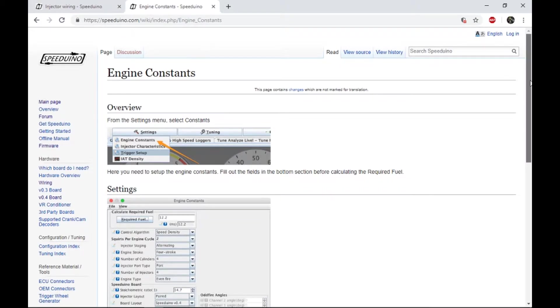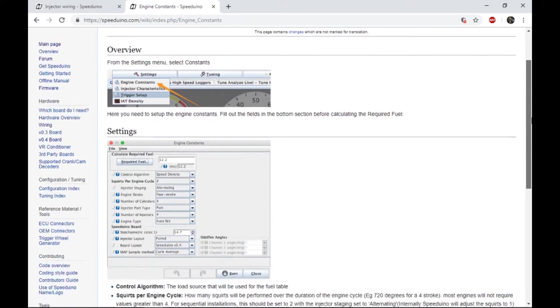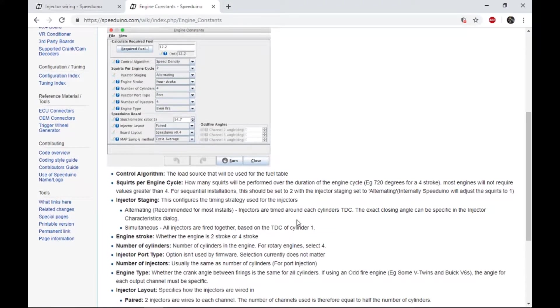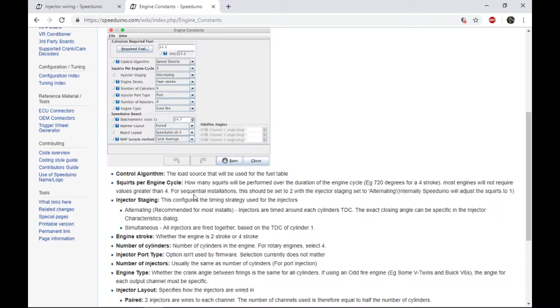One of the things that's important to point out here is when I come down here to injector staging, one of the things you'll notice and actually even on squirts per engine cycle, it's a full cycle. It's not one rotation as in 360 degrees, it's 720 and so it's the full four strokes of it.